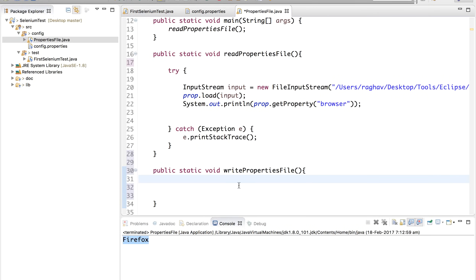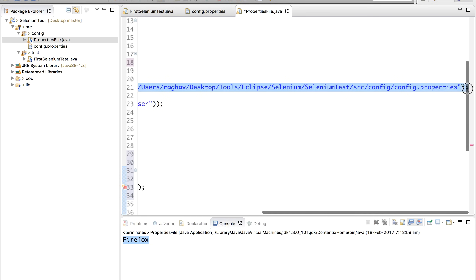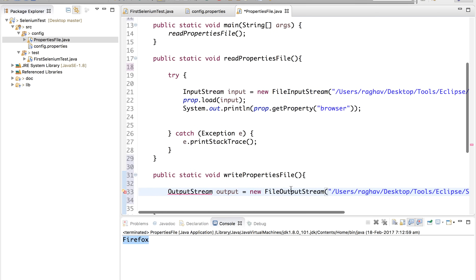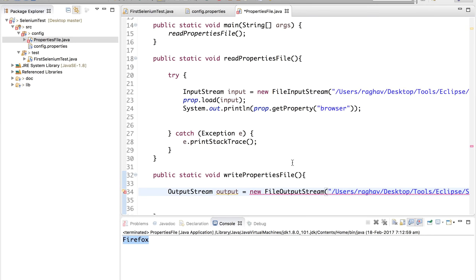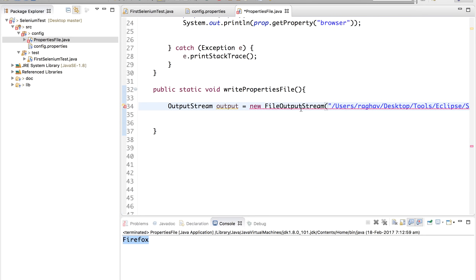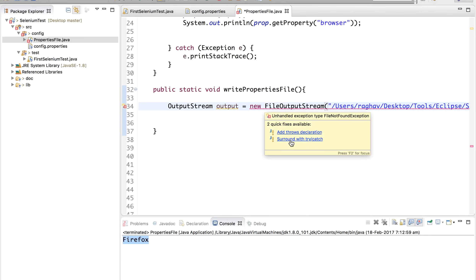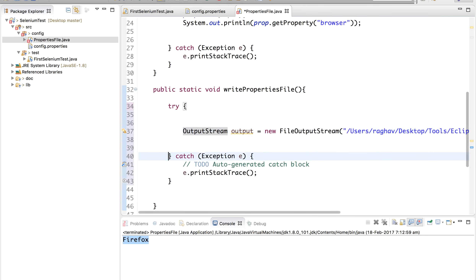Step two is to create an object for the output stream: 'OutputStream output = new FileOutputStream(...)'. Copy the file location from the config file properties and paste it inside. If you get errors, hover over it and import java.io.OutputStream. Again, add a try-catch to handle the exception, and make the exception generic.